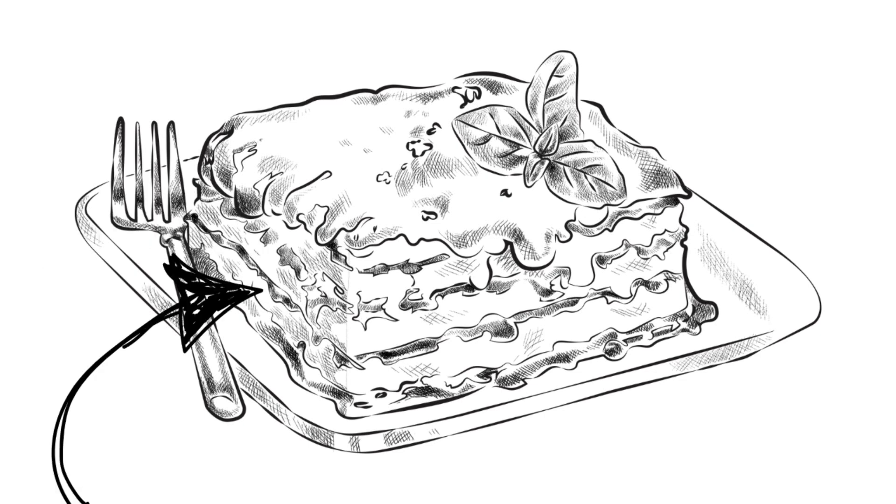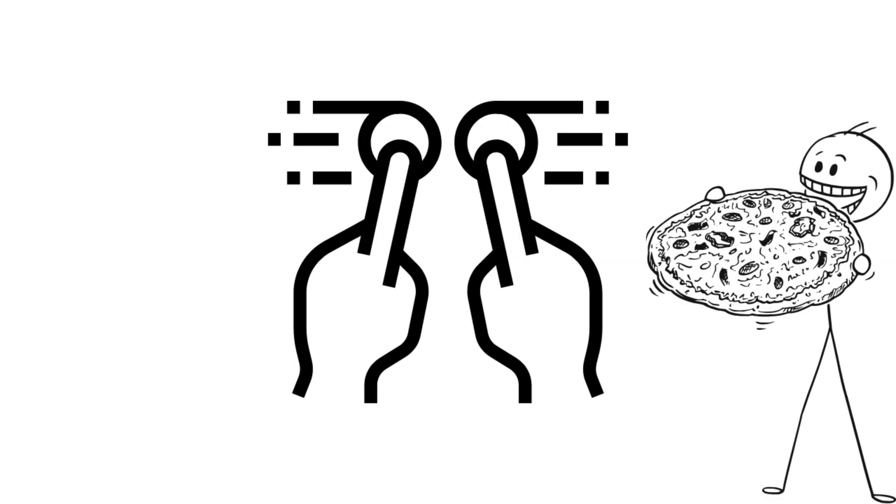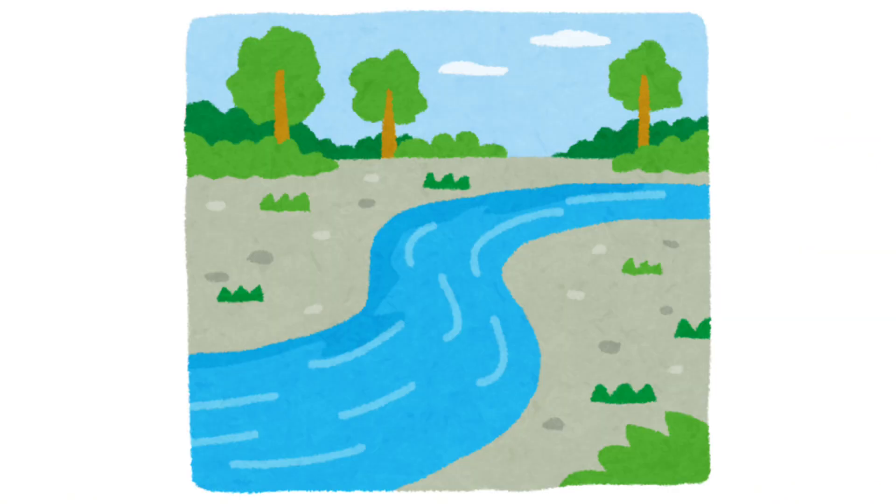According to this theory, all moments in time exist simultaneously, even if you can only experience one slice at a time. So, rather than time flowing, you're just moving your awareness through a fixed structure.